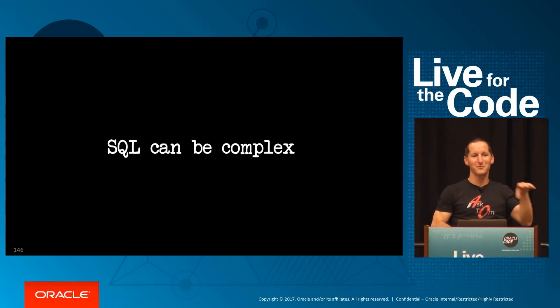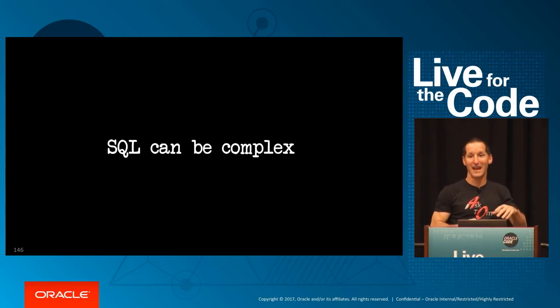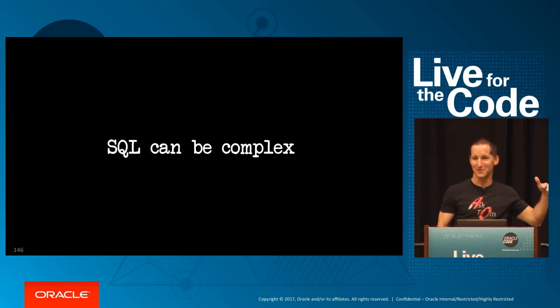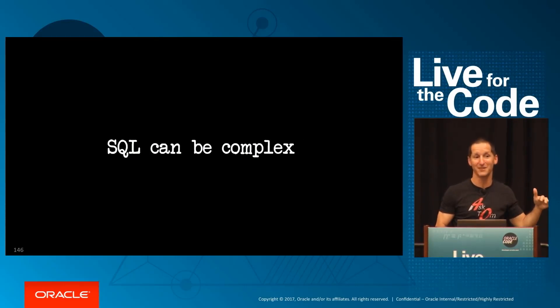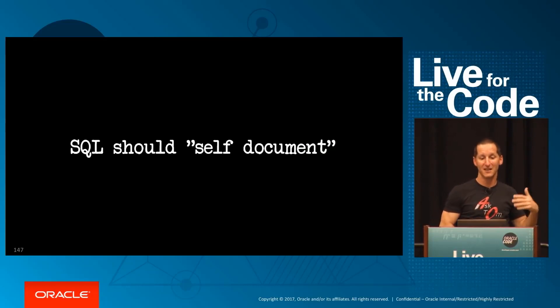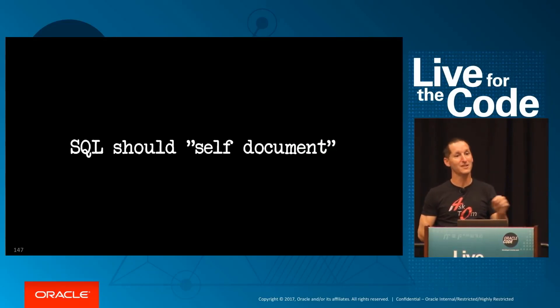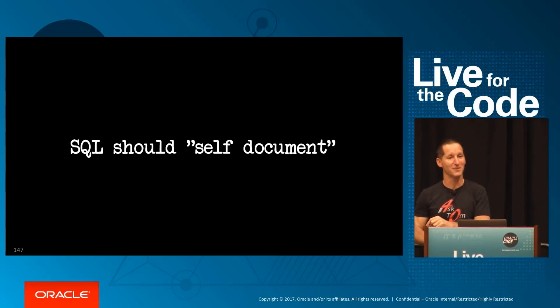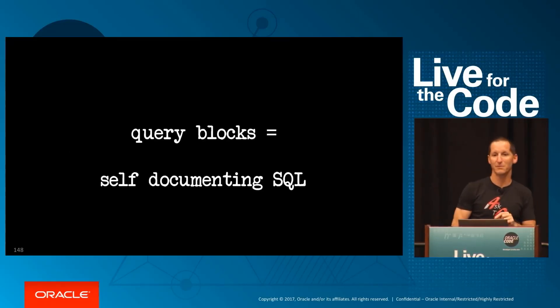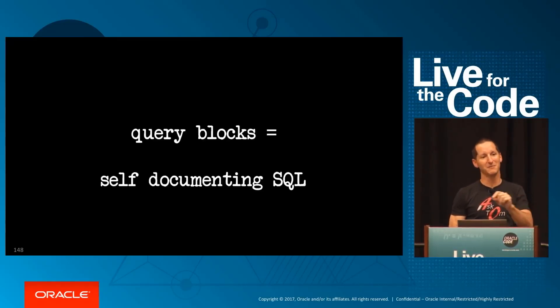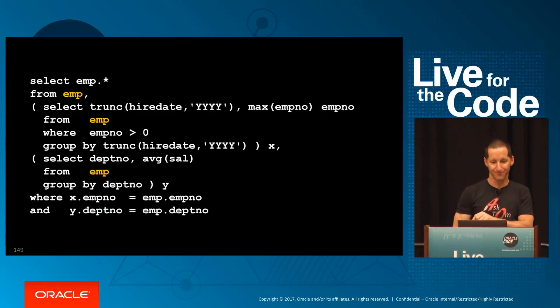It then dawned upon me, I do all these talks all over the world about how you can put more and more power into your SQL statements. So SQL can get pretty complex. I should be eating my own dog food here. SQL should self-document as well. And that's what query blocks are, a means of self-documenting your SQL.